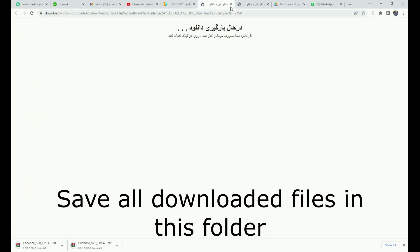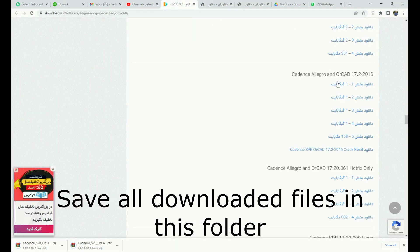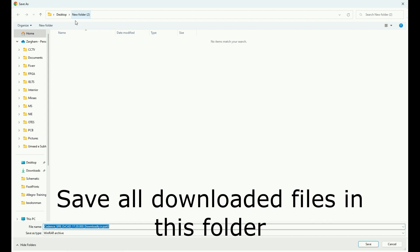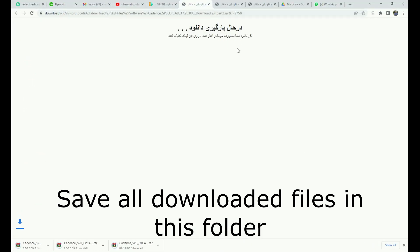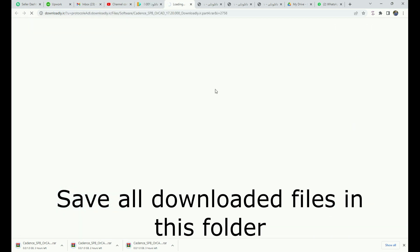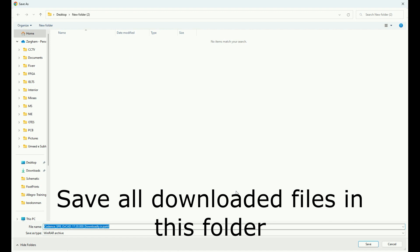The download speed of these files depends on your internet connection and the response of this server and website, so downloading will take some time — you have to wait. The total size of these files is almost 4GB.